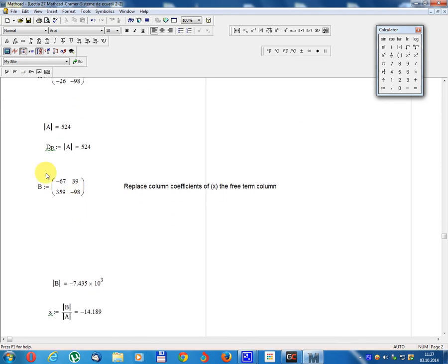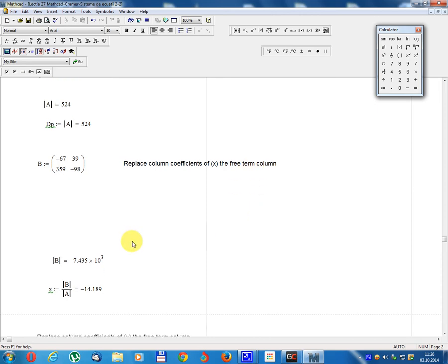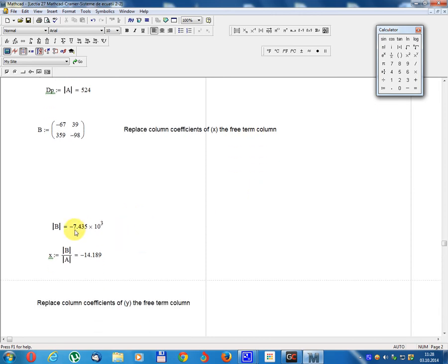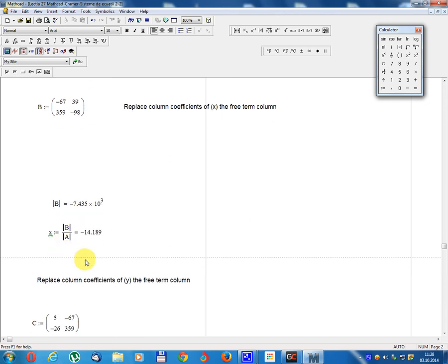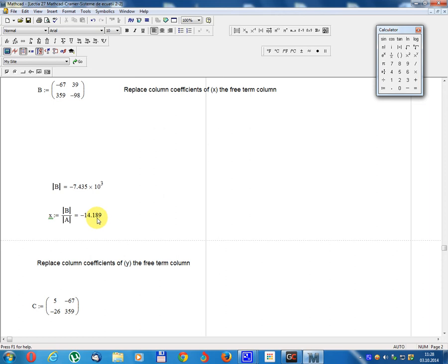Matrix B: replace the column of coefficients of x with the free term column. B equals: minus 67, 39; 359, minus 98. Determinant B equals minus 7.435 times 10 to the power 3. X equals Determinant B divided by Determinant A, equal minus 14.18.